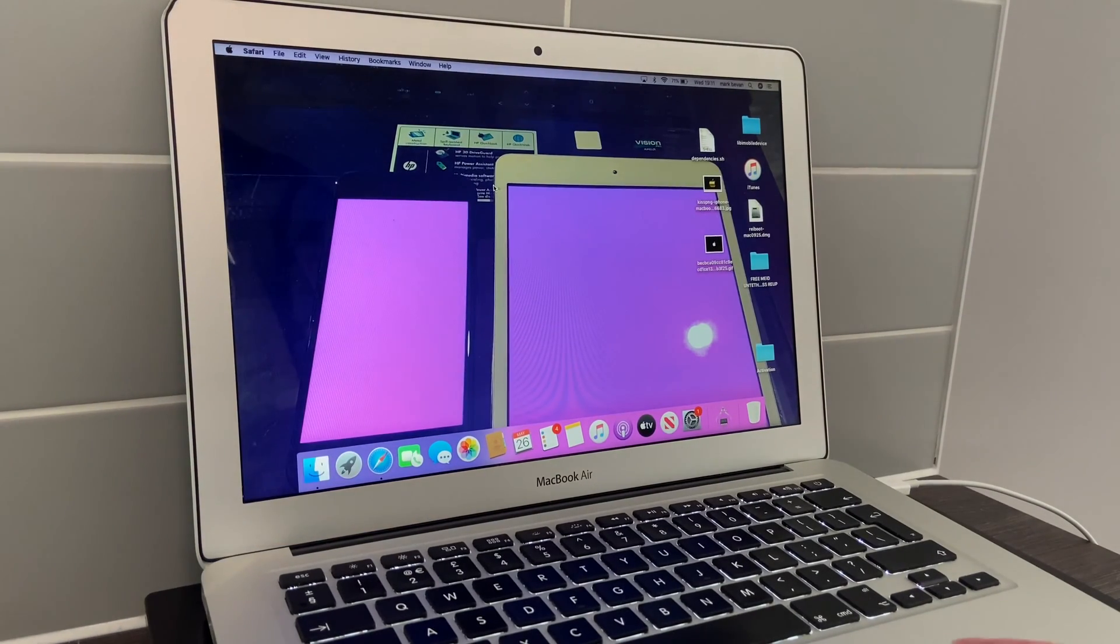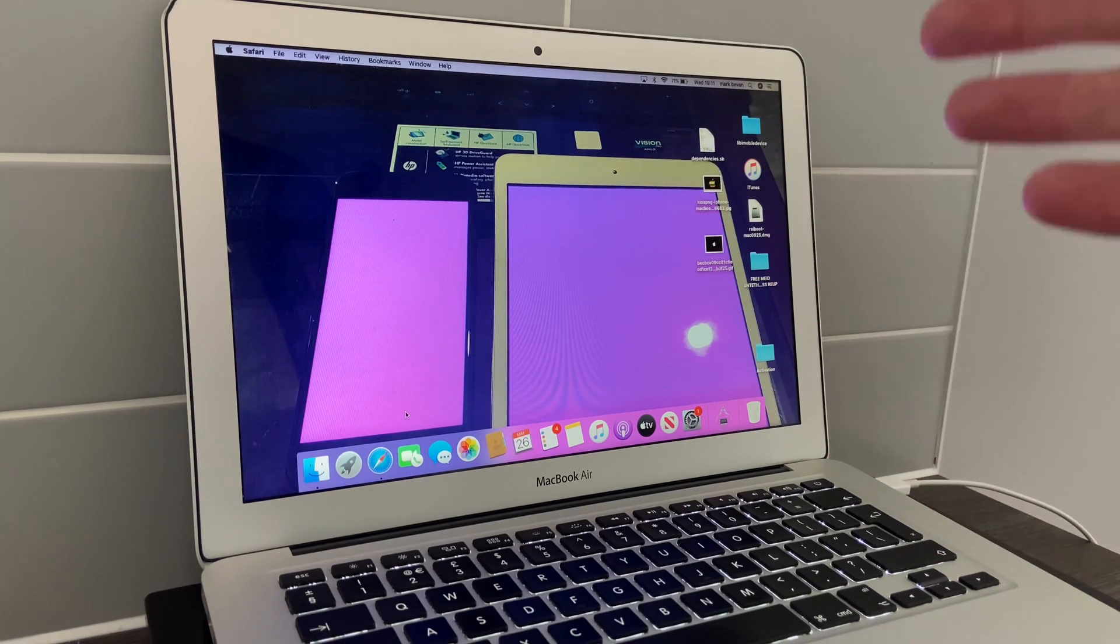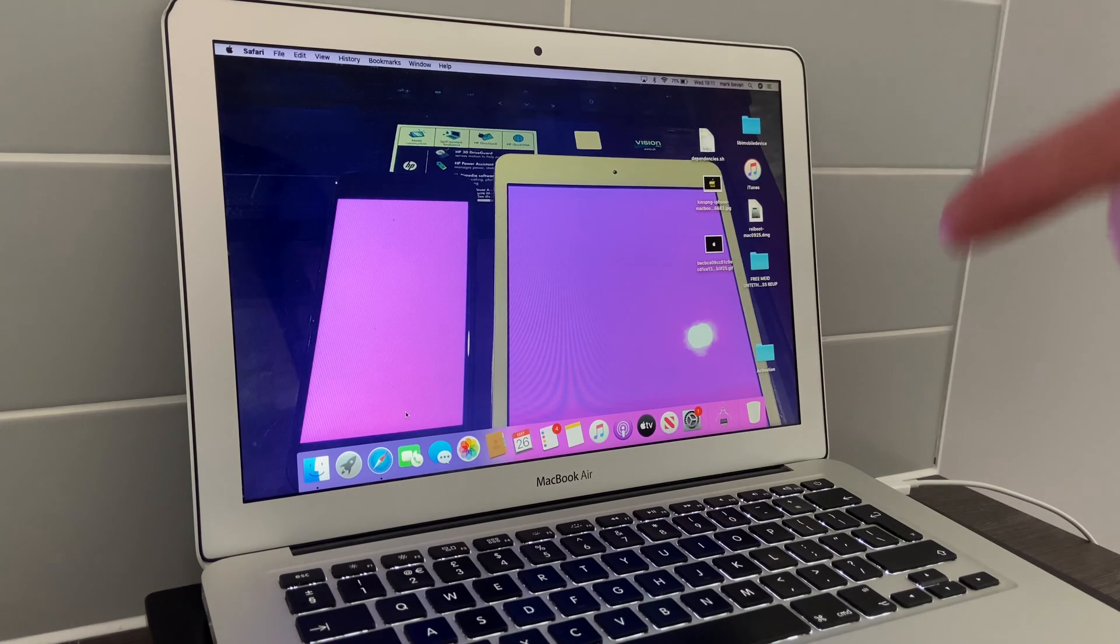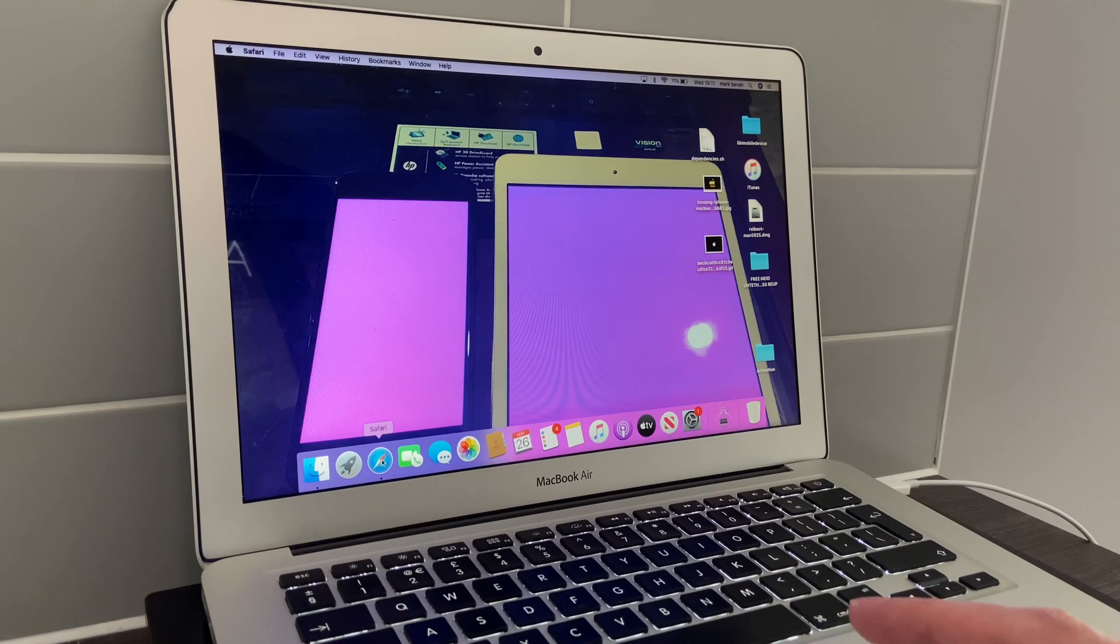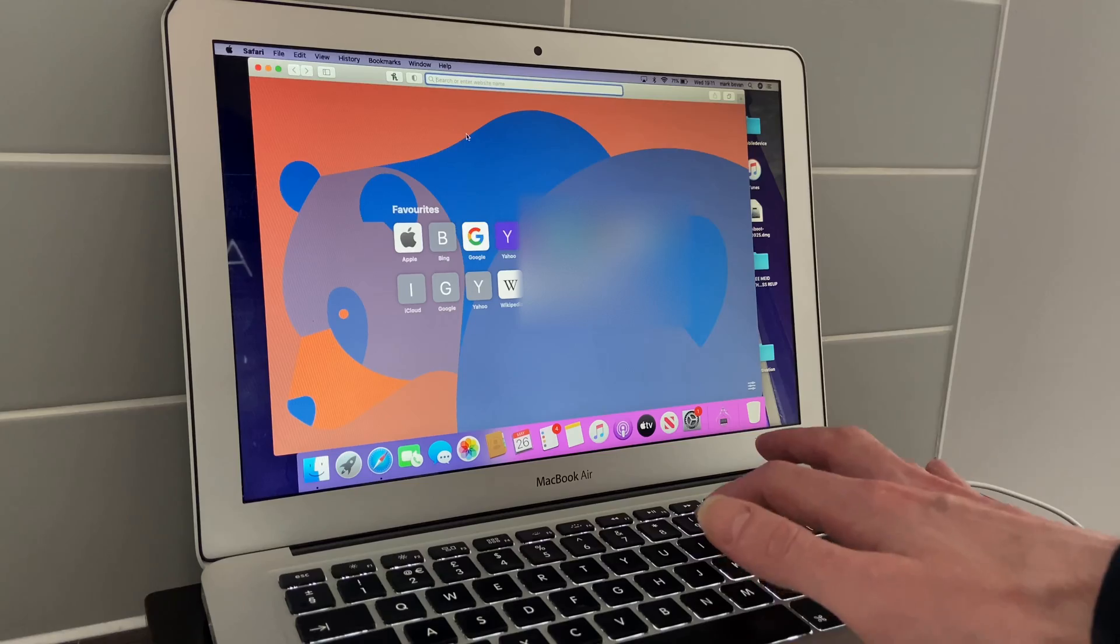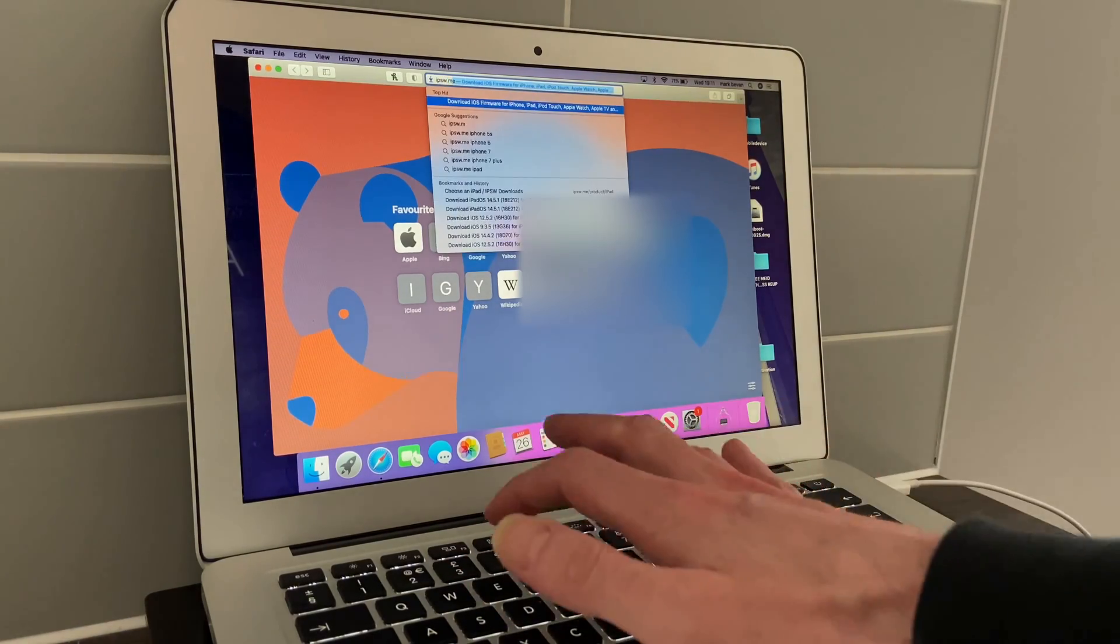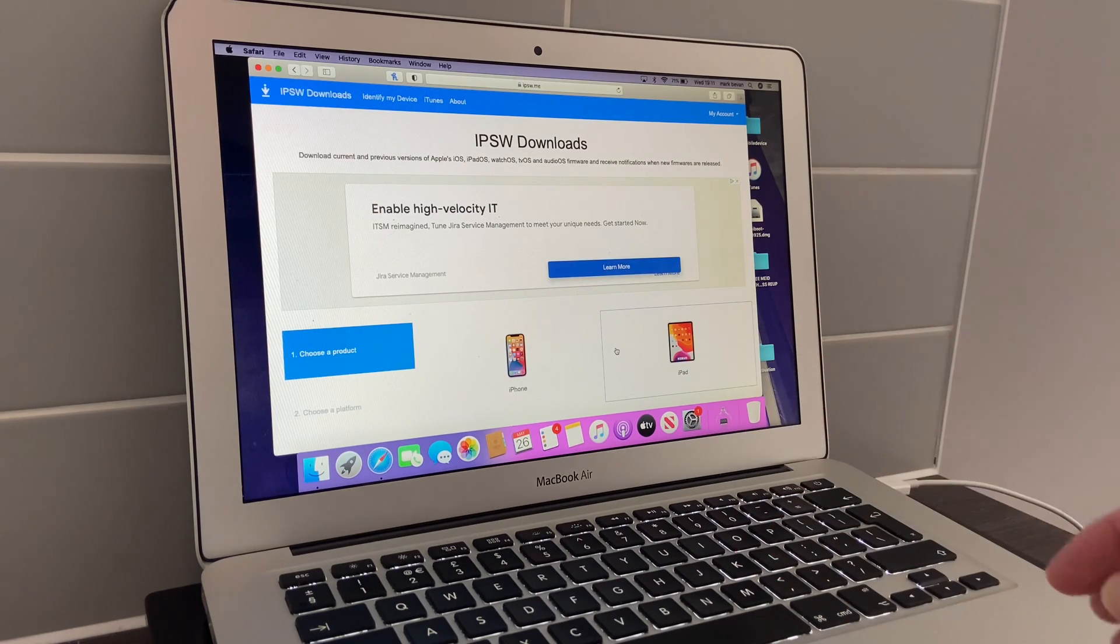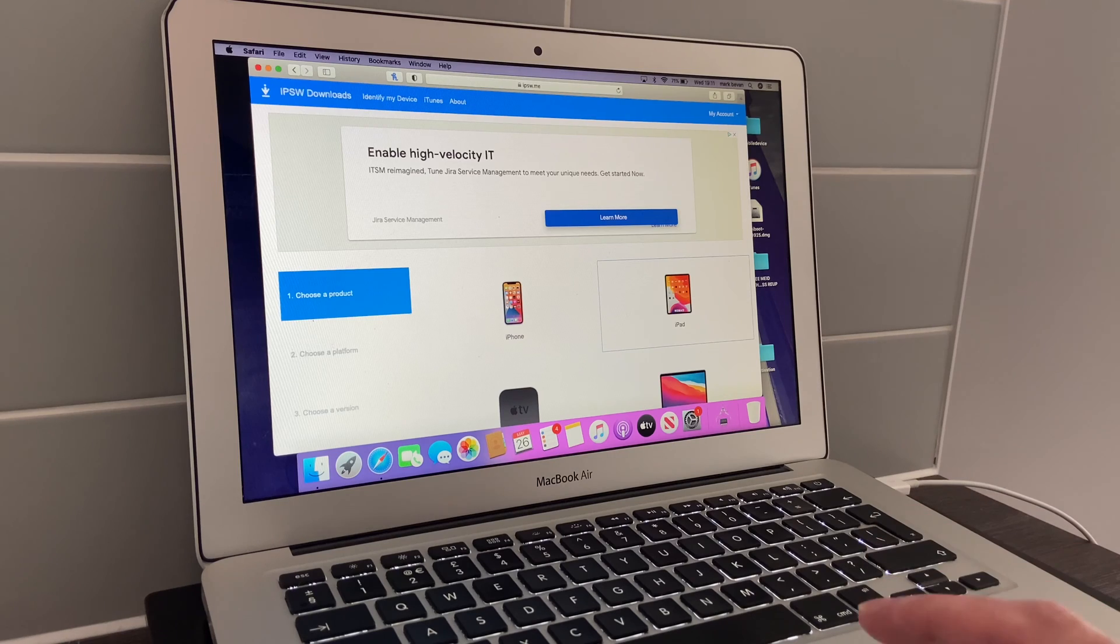I'll just jump right on in. For the record, I'm performing this today on Mac, but yes it can be done on Windows as well. Go on your browser and type in ipsw.me and press Enter.